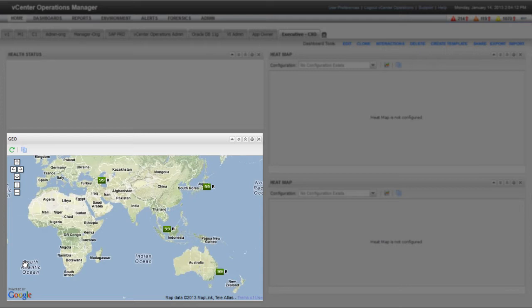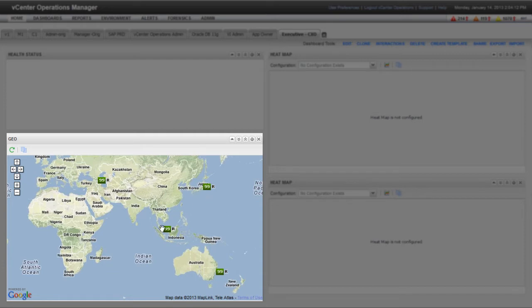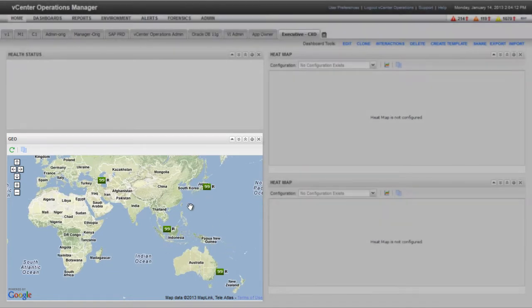To group resources by location in the Geo widget, you must activate the Geographical Location feature in vCenter Operations Manager and set values for the geographical location tags. Notice that the Geo widget is already showing the health status of various data centers around the world.